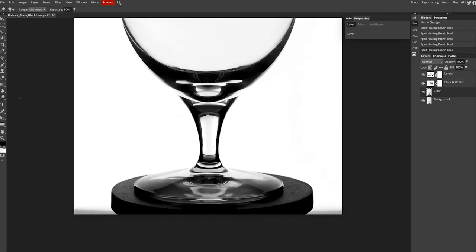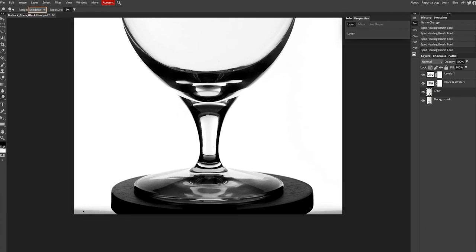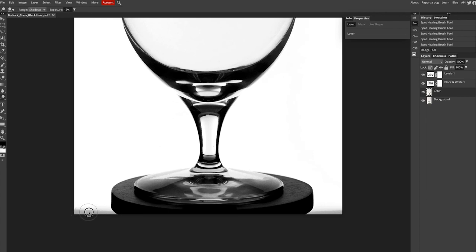I'm going to grab the dodge tool, take the exposure down, grab shadows, and just right here on the bottom there's a little bit of bleed coming from the background. Since it's so small, I'm going to go ahead and just try and clean that up a little bit.